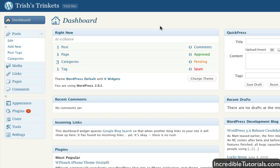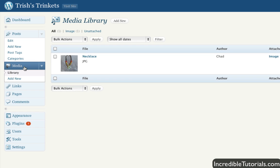Okay, to get started just log into your backend and we are going to direct our attention to the media button right here. So just go ahead and click that.